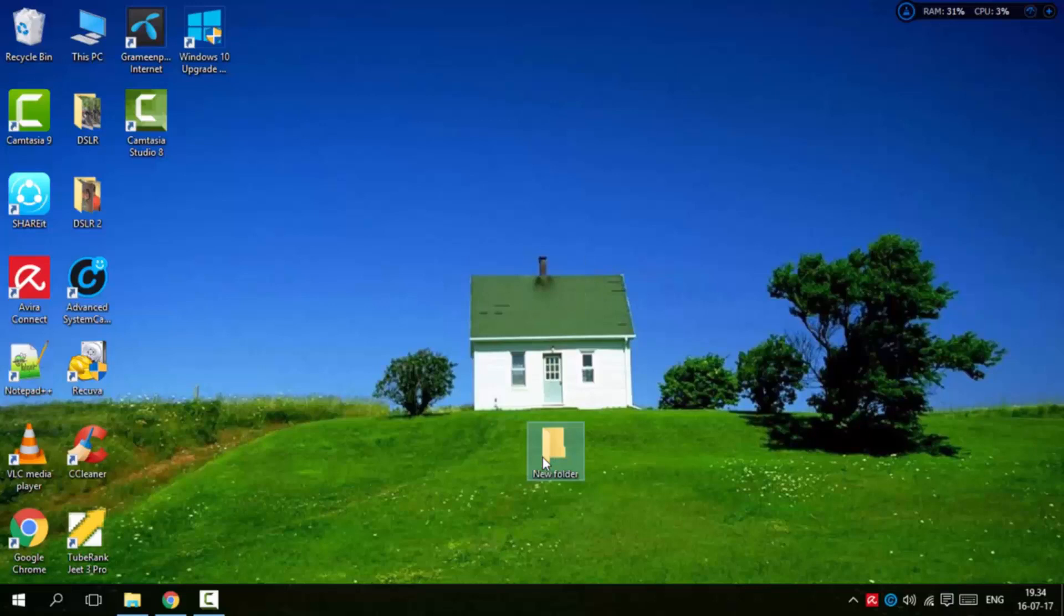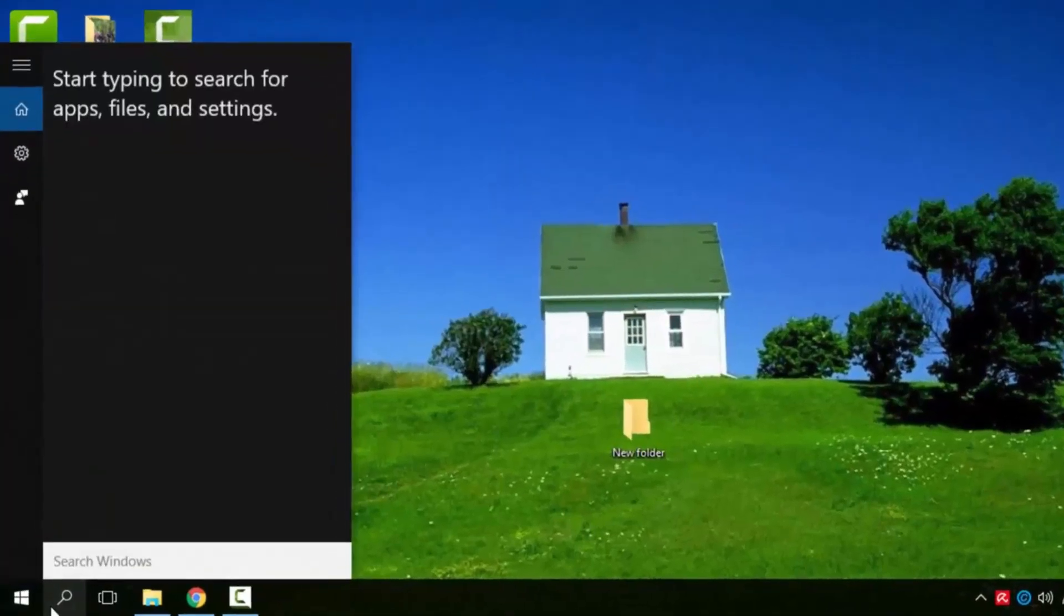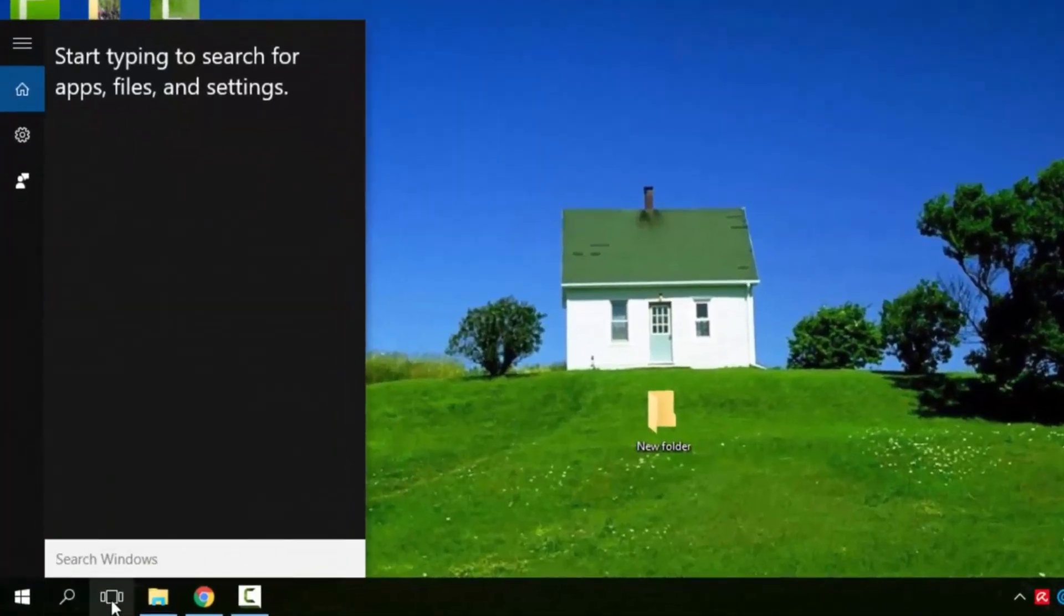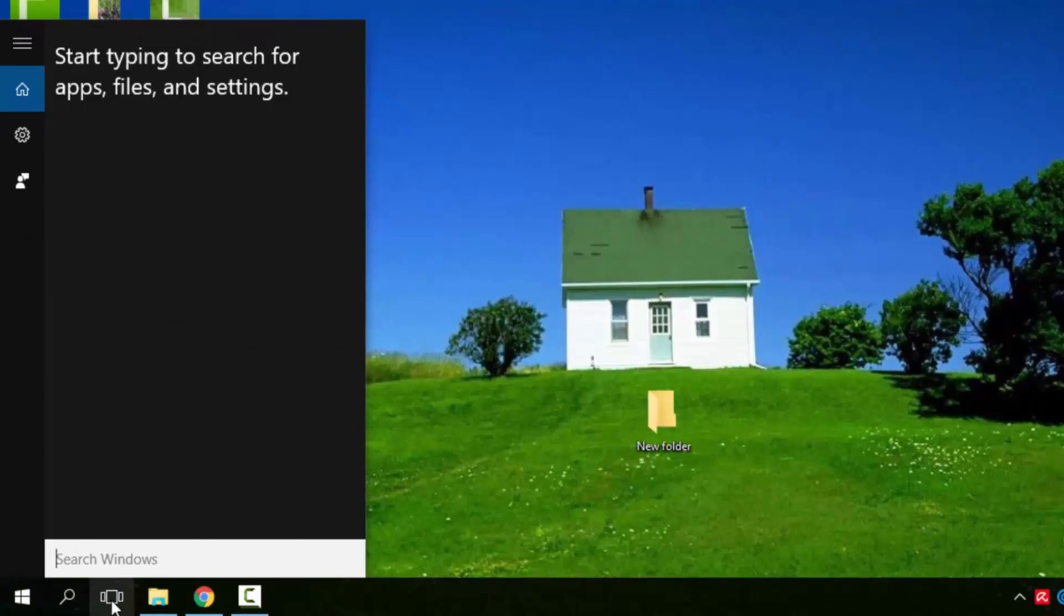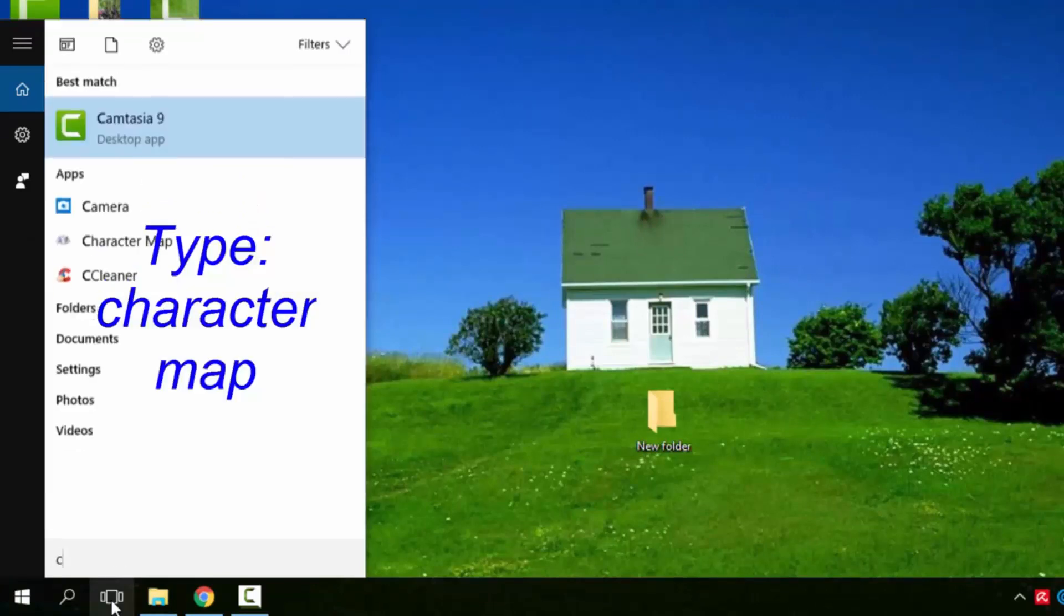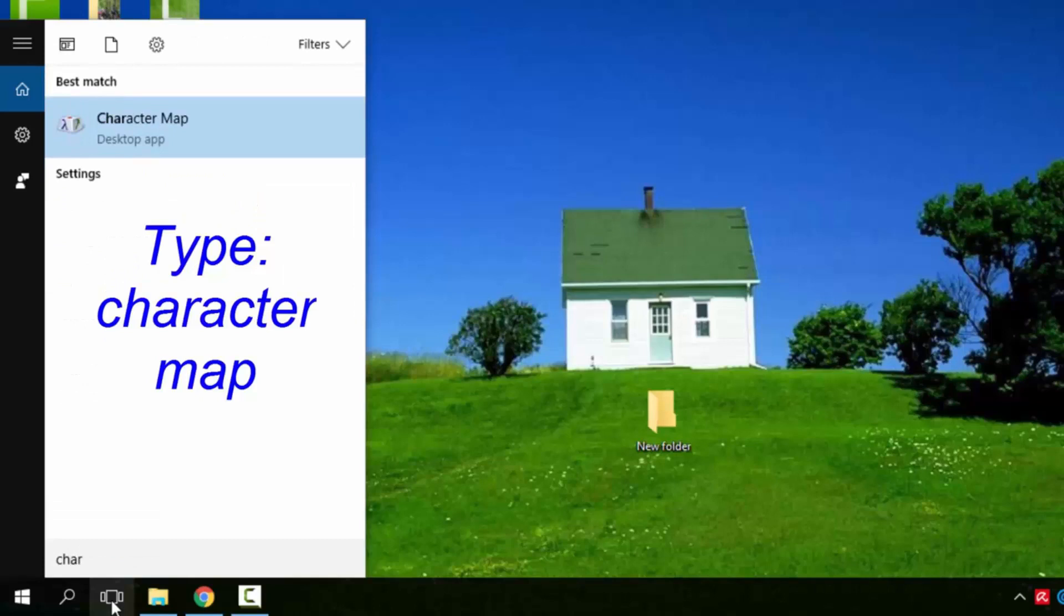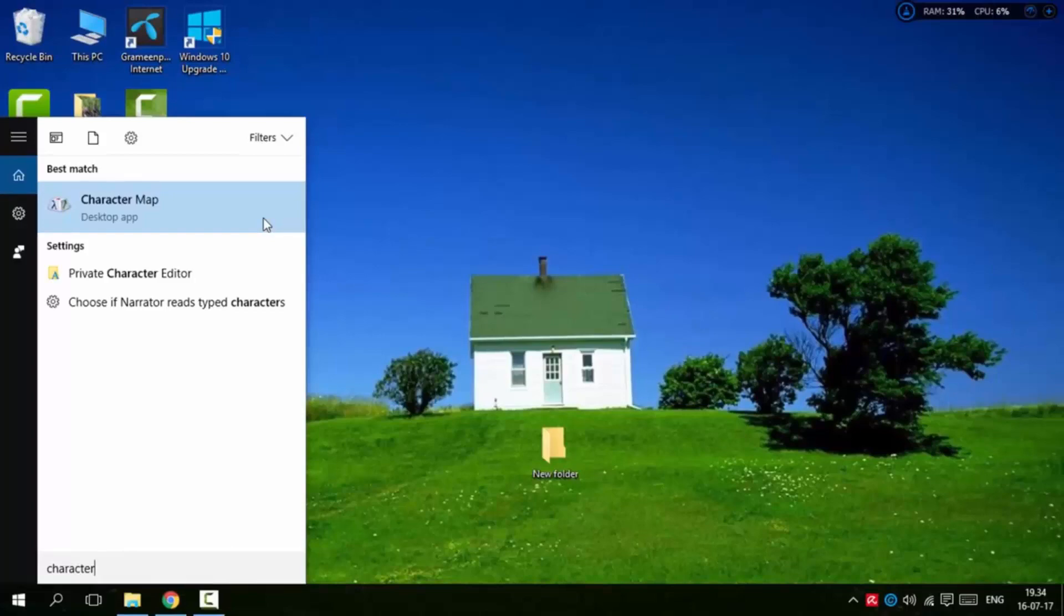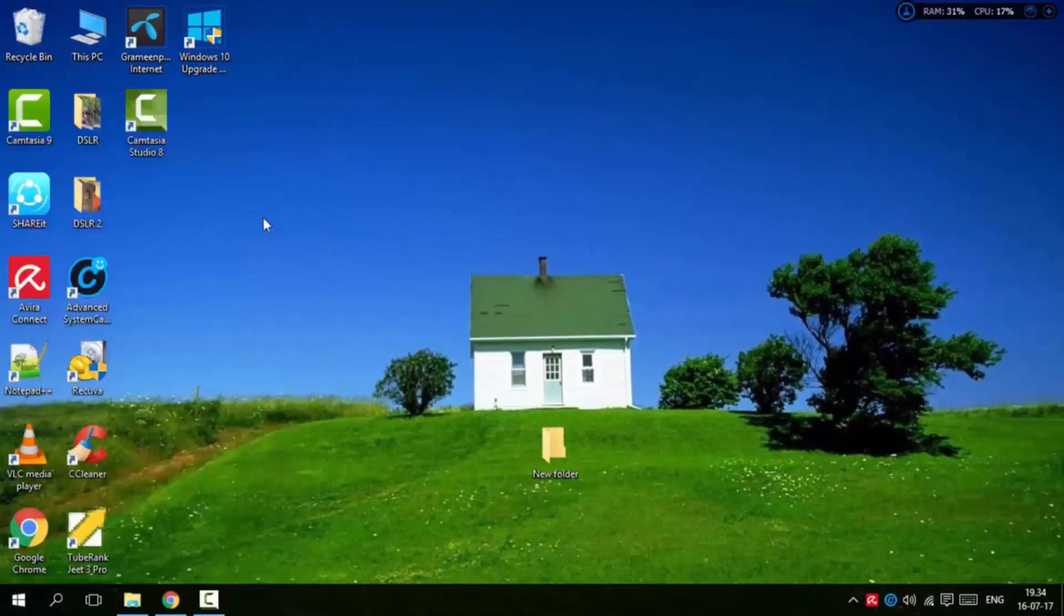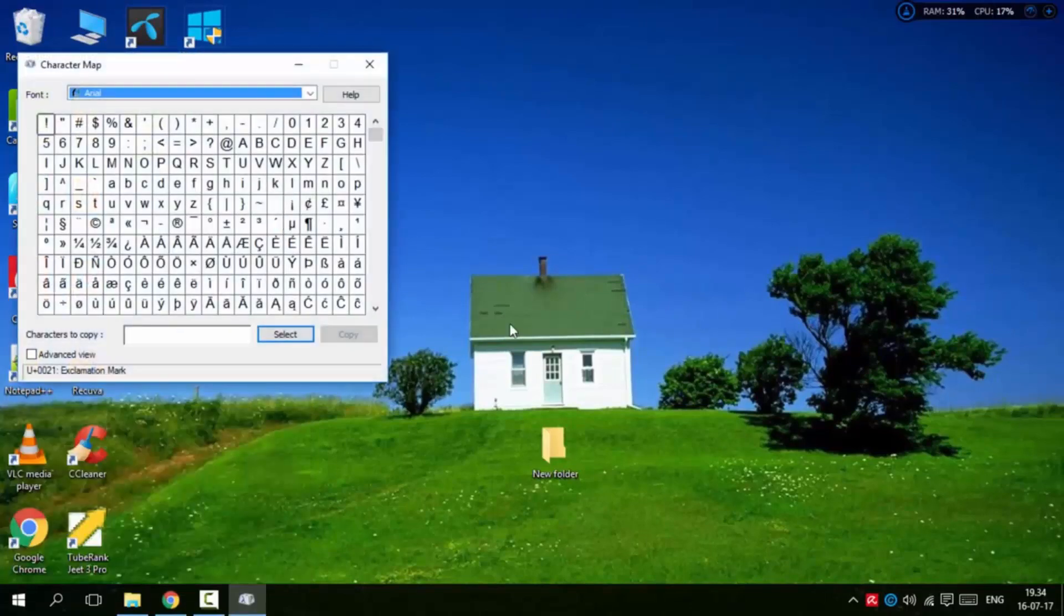Now I'm going to Windows, All Programs. In All Programs, find Character Map - C-H-A-R-A-C-T-E-R map. Open the Character Map application.